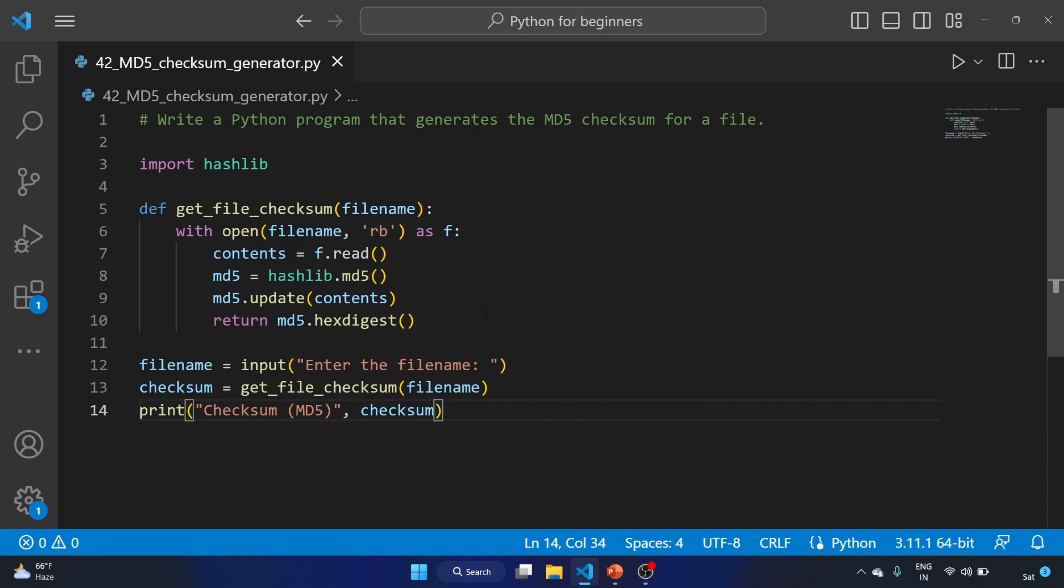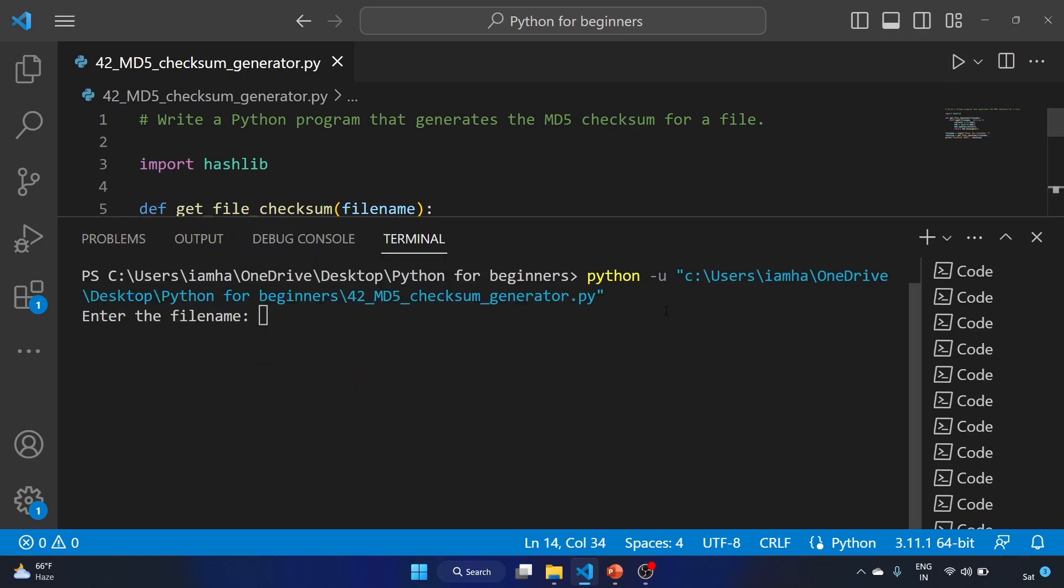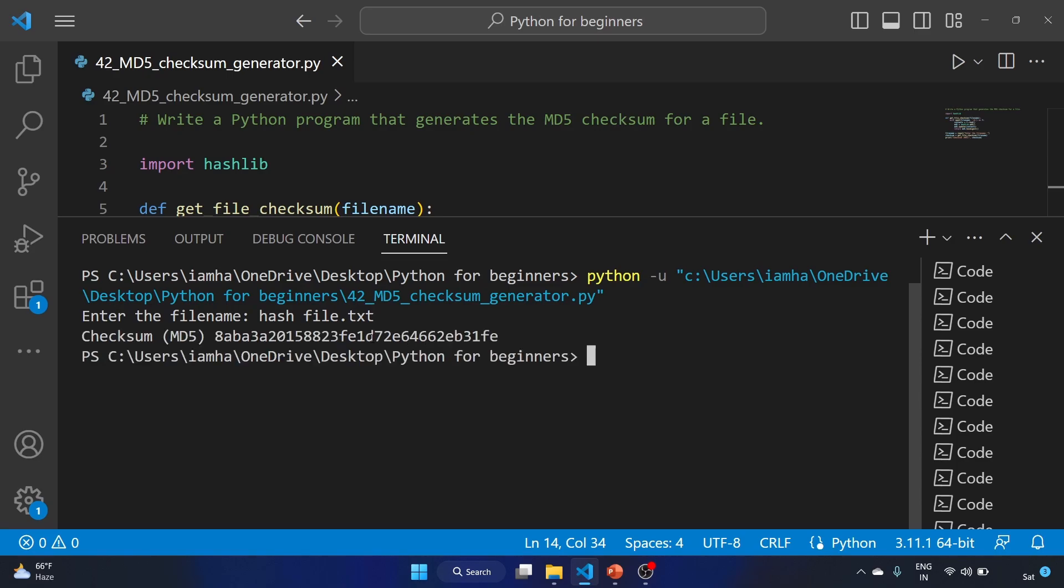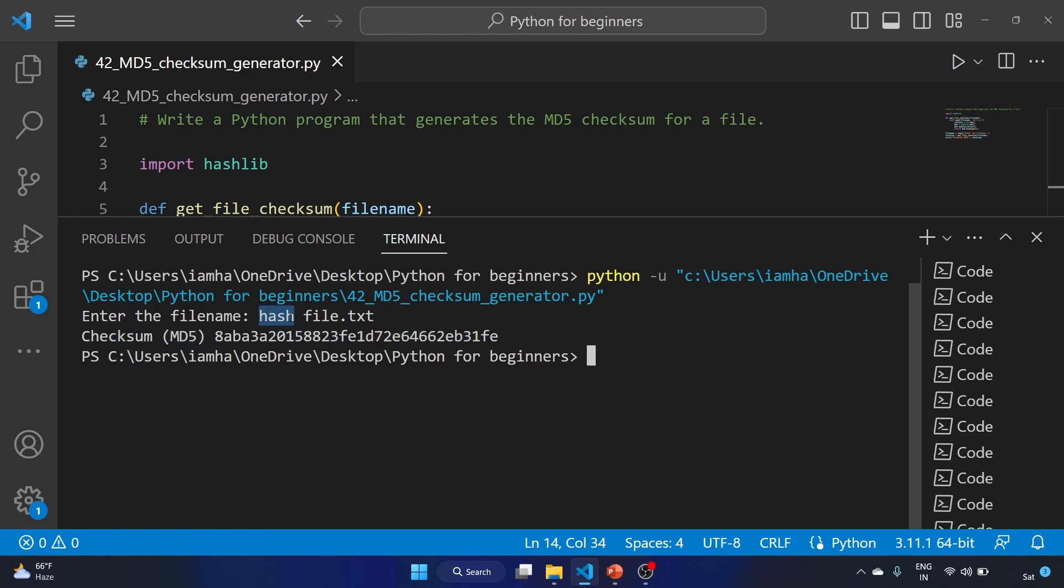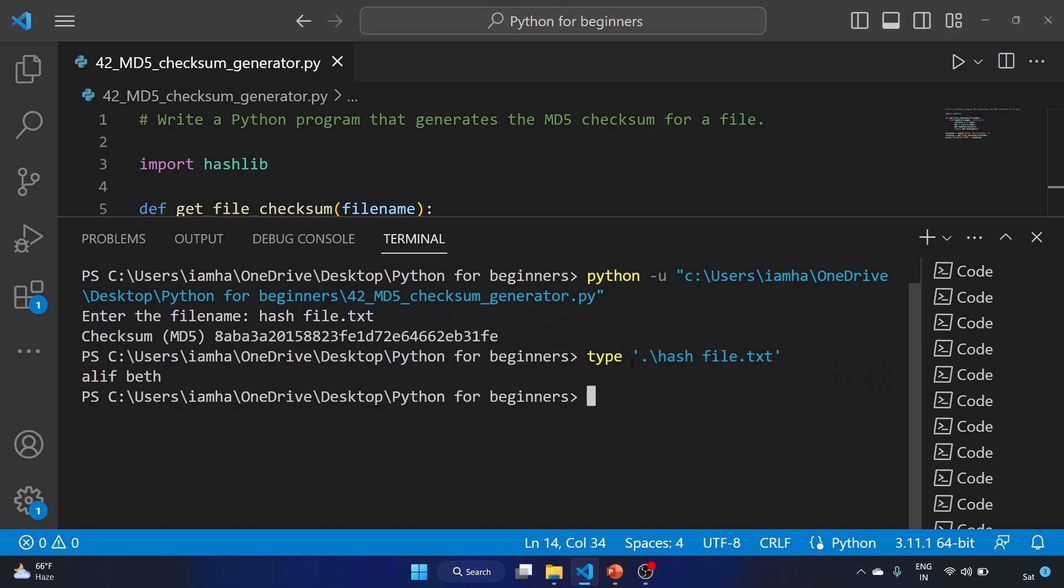Let's run our code. Enter the filename. I have this hashfile.txt in the folder. Let's hit enter and that is the MD5 hash of this hash file. Let's see the content of this hash file.